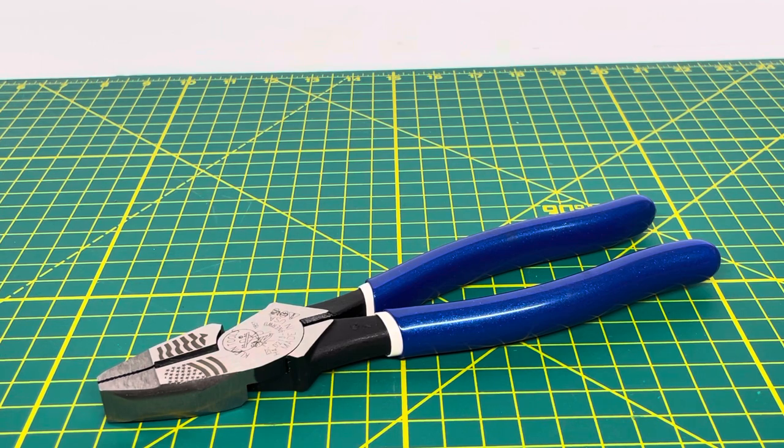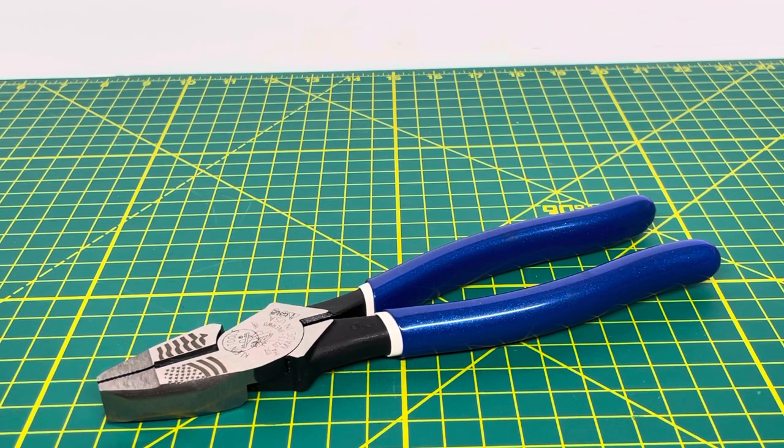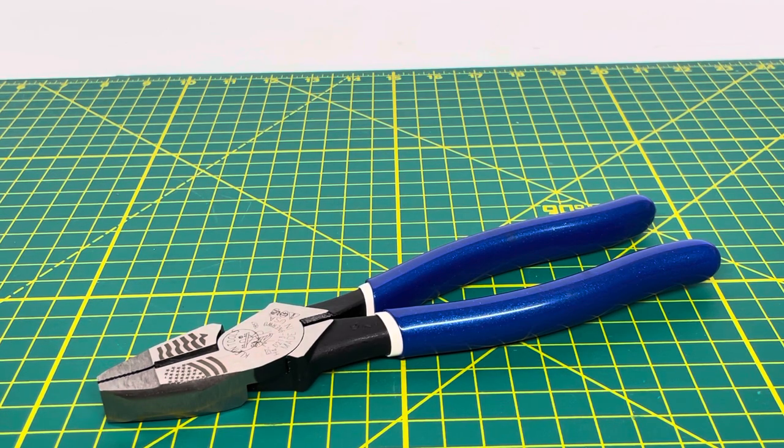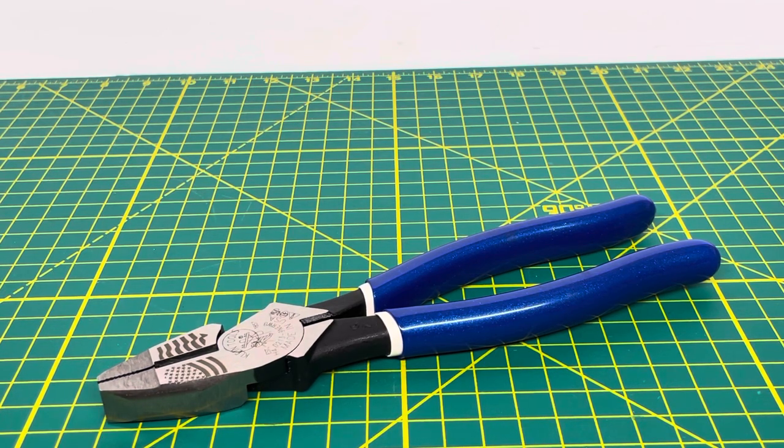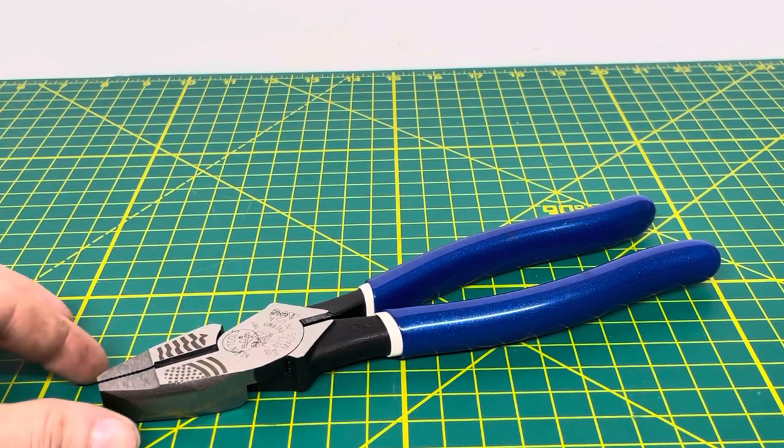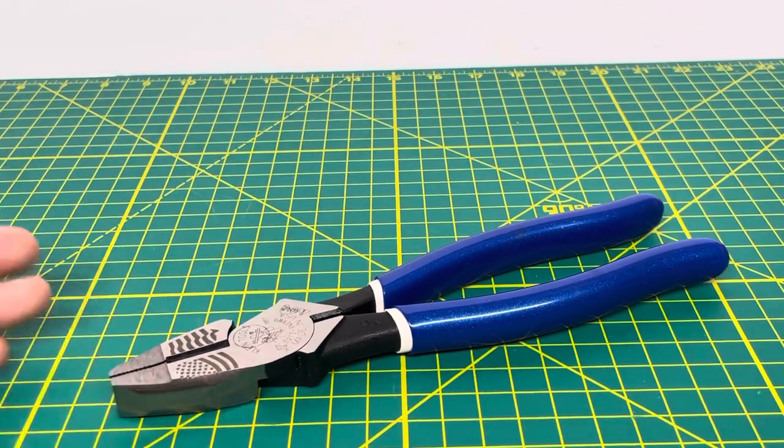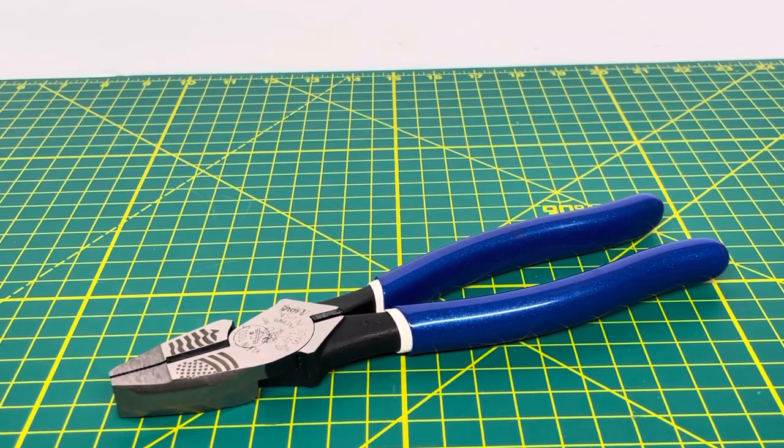But that's really about all I have for this video. I will leave a link in the description below if you want to find out more about this specific pair of lineman's pliers from Klein Tools. So the link will take you right over to the tool page for this tool, and you can find out all the information and more information about the tool.